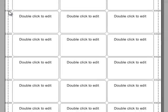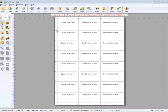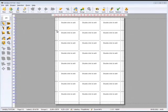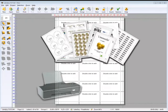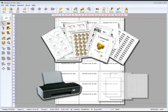LabelJoy is a software for Microsoft Windows that enables you to independently create and print labels using a standard printer and standard label sheets.